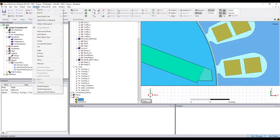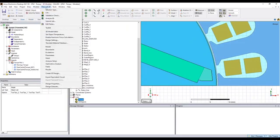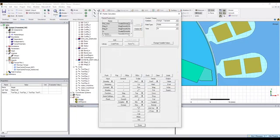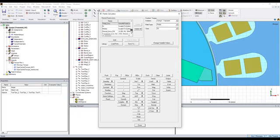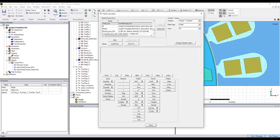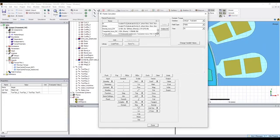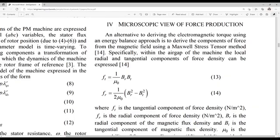And then we go to the field calculator. Here we can define the tangential force density. Here BR, B theta, according to this formula.